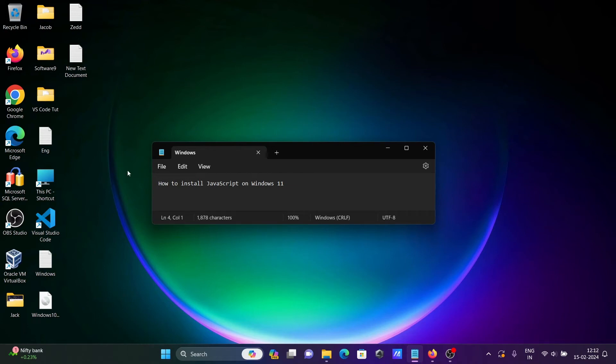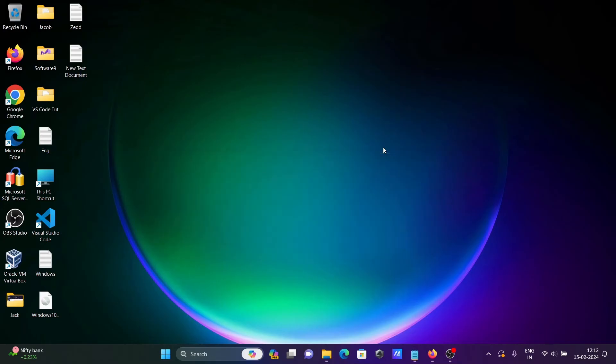In this video lecture, I am going to discuss how to install JavaScript on the Windows 11 operating system.